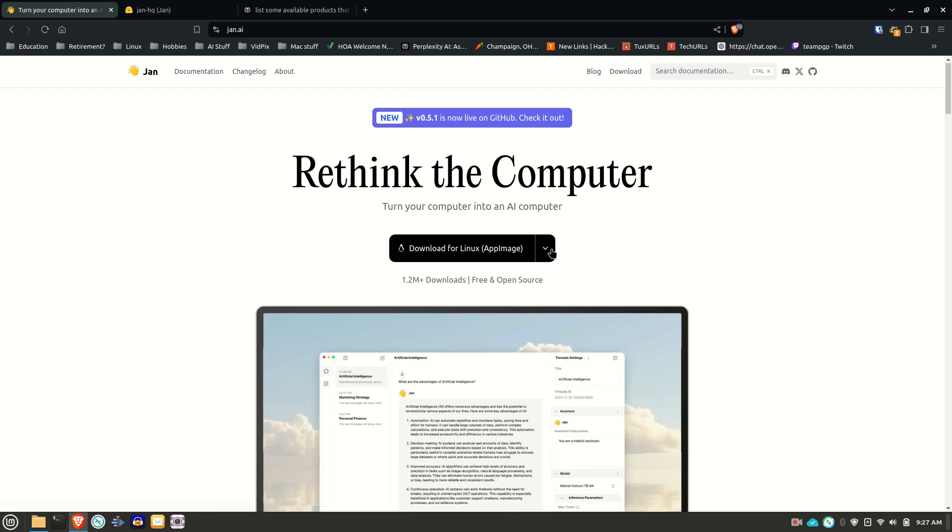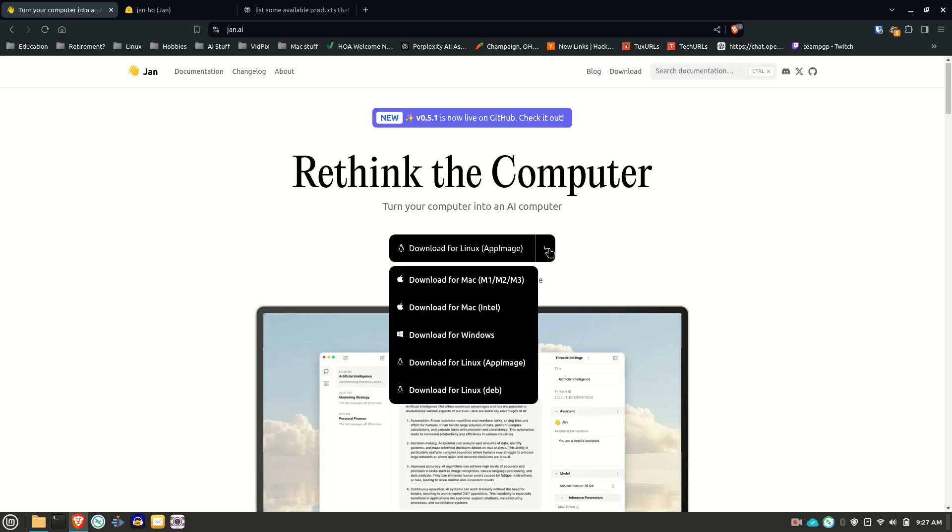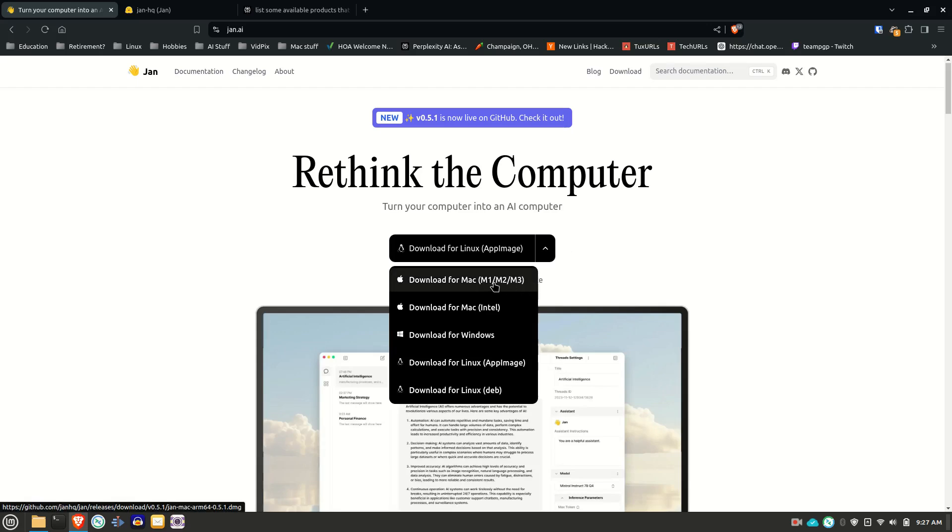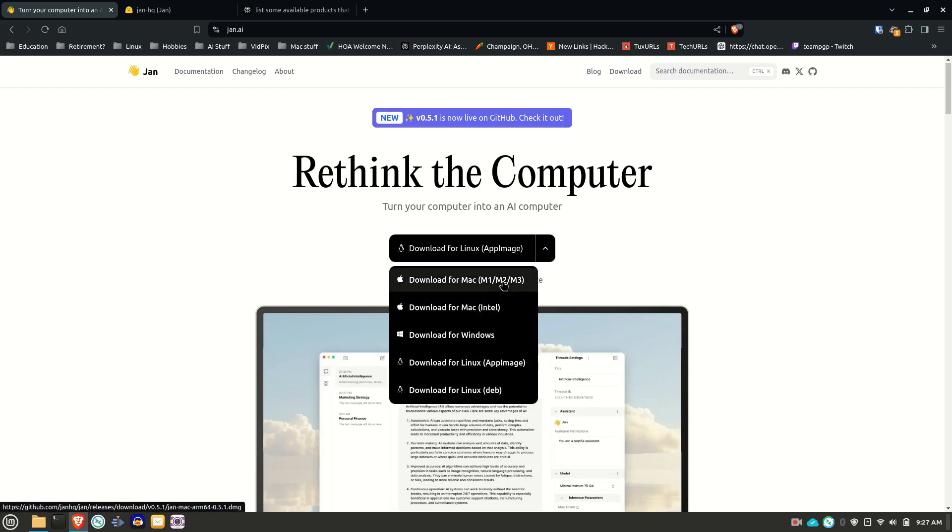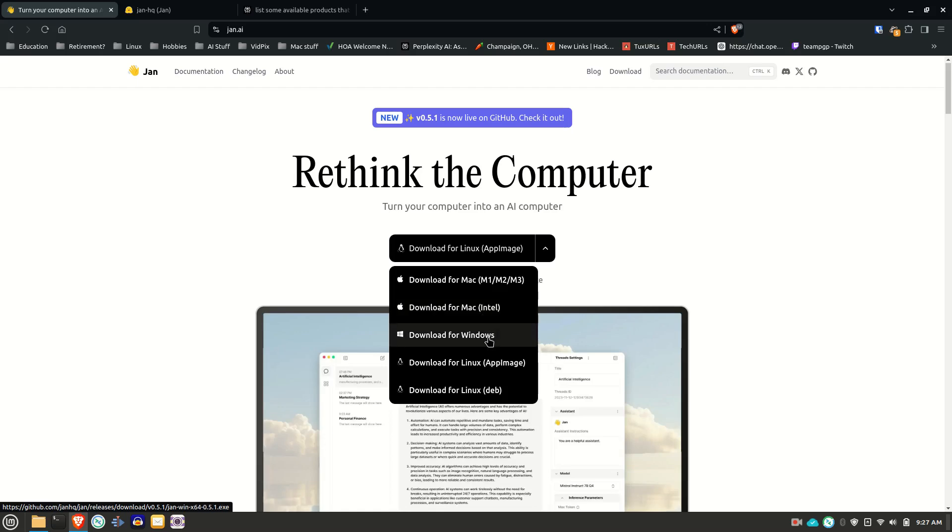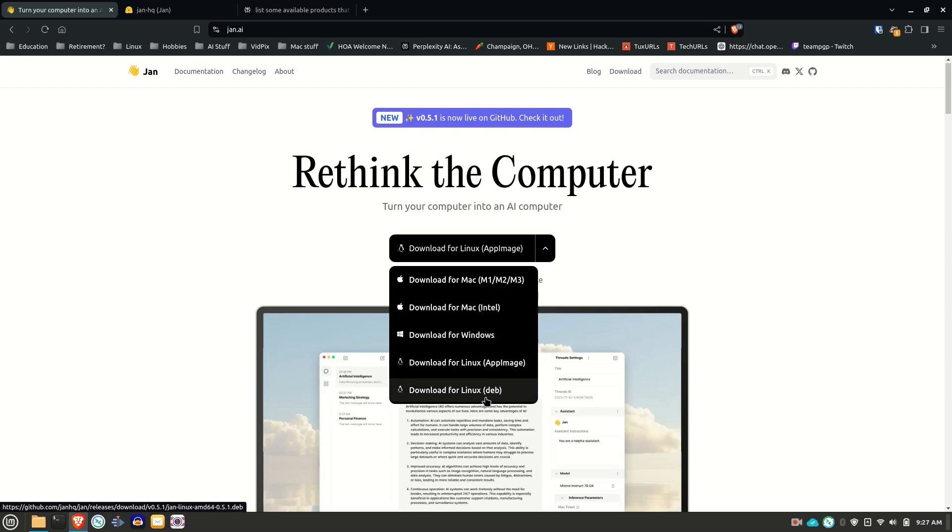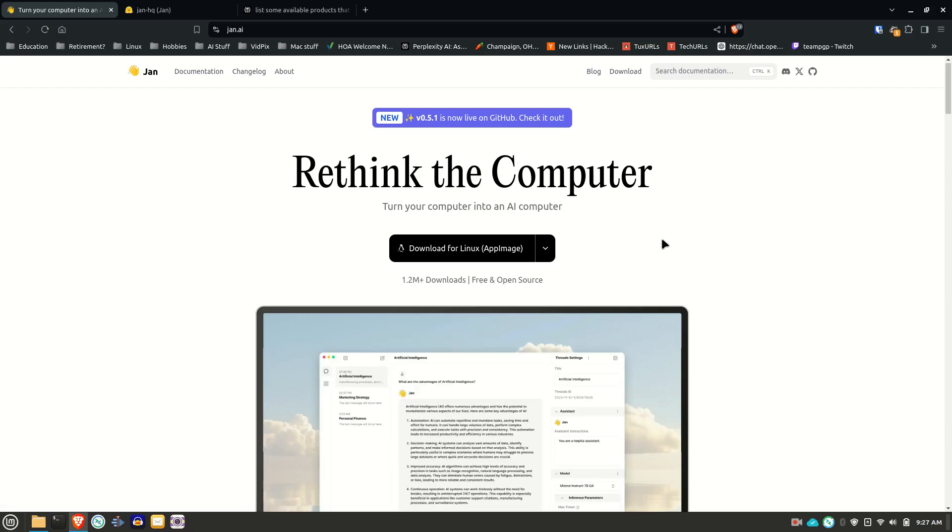You can download the JAN program and it's being updated pretty regularly for Apple Mac, Apple Silicon Mac, Intel Mac, Windows, an app image for Linux, and a DEB for Linux.